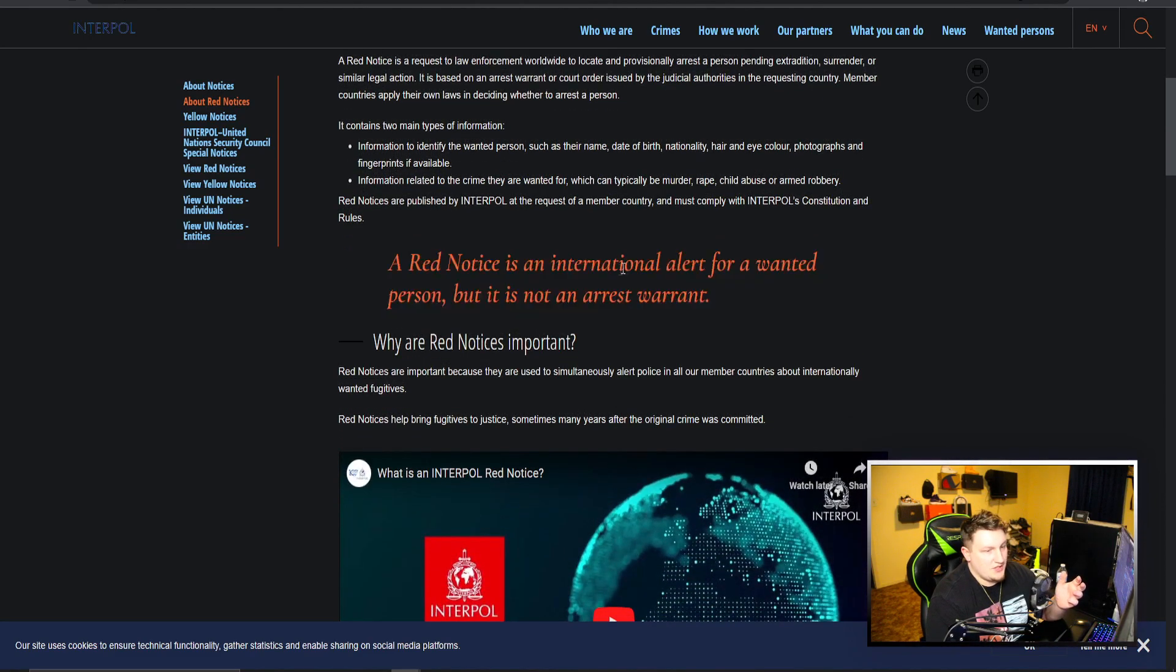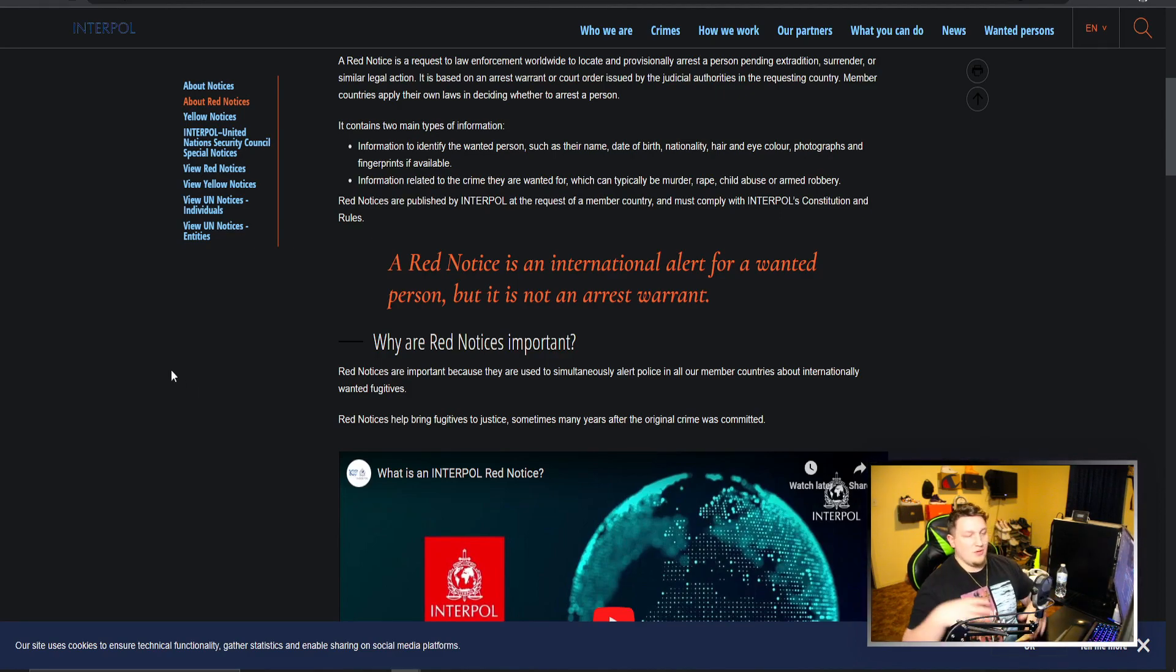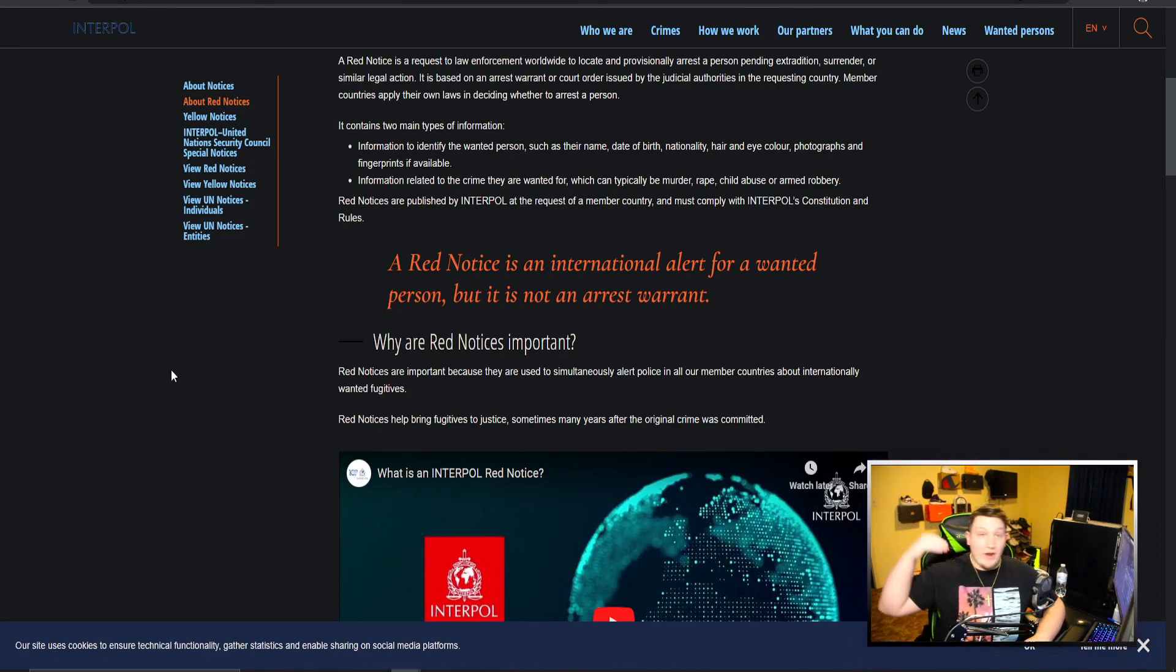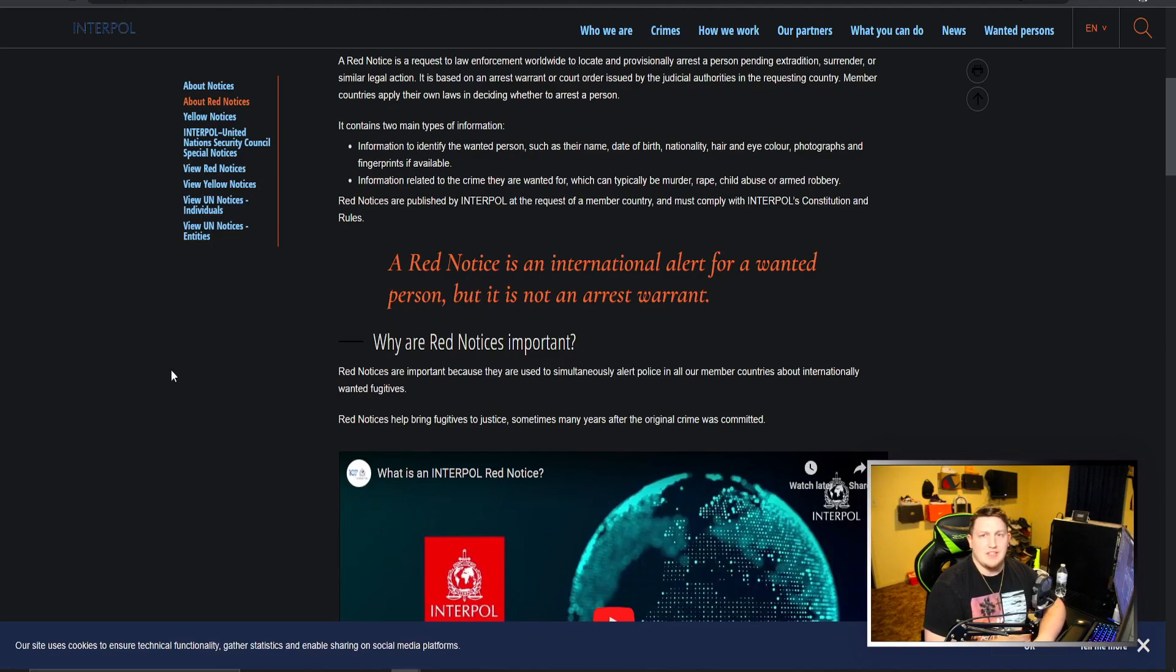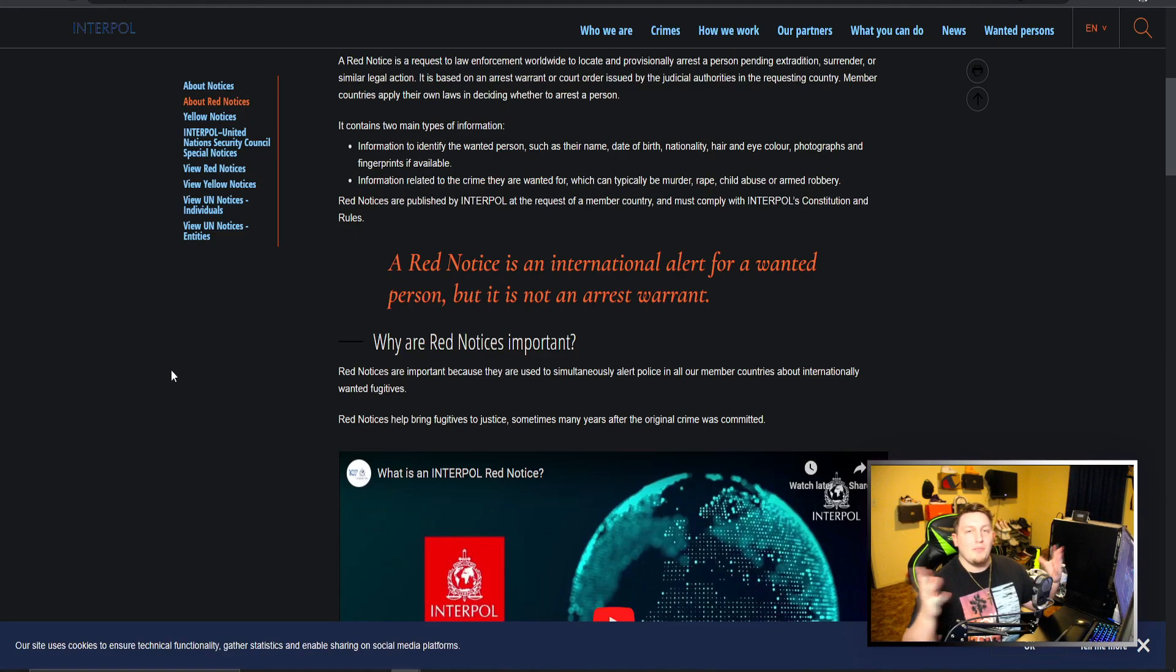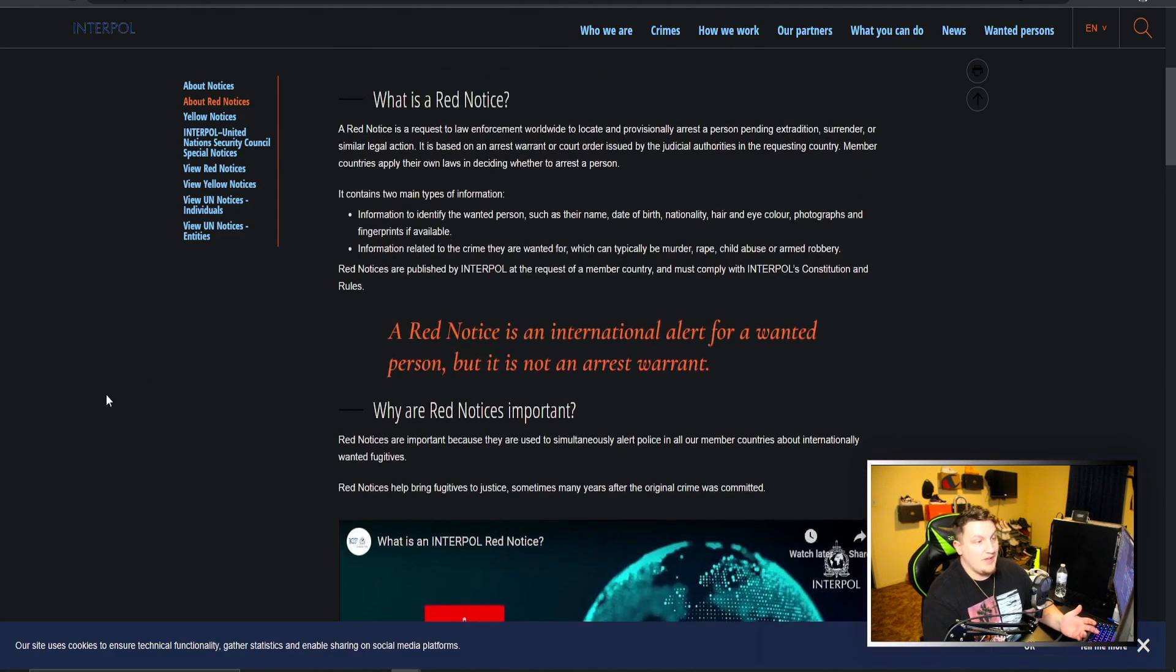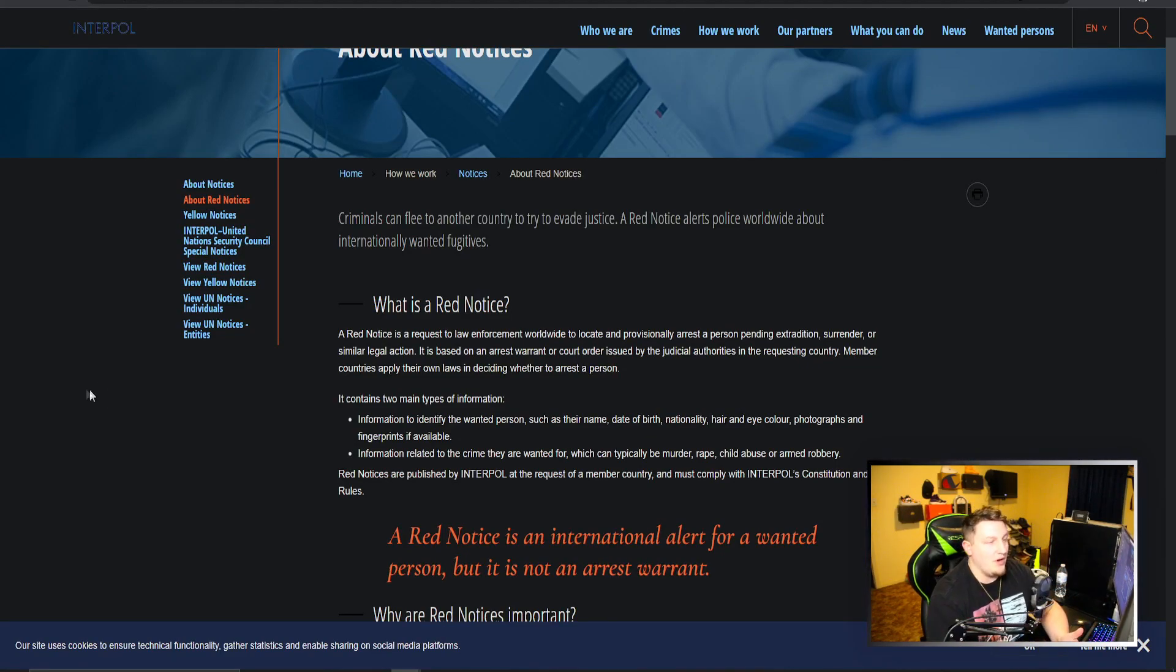Basically a request out to get someone they're interested in. A red notice is an international alert for a wanted person but not an arrest warrant. It's just kind of a big alert like somebody's saying we're looking for this guy and we want him to be extradited, we want him to be held. I think it can only be criminal charges, can't be civil charges.